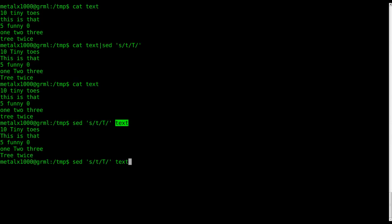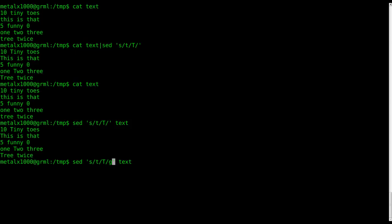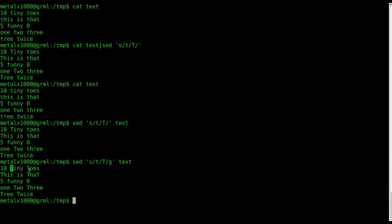So, to make it so that we can change the other T's on the lines, other than the first T on each line, we want to change it by putting, after our last forward slash here, a g, which stands for global, meaning find all the lowercase t's and transform them. So, there we go. That's what we've got now. We've got every T is now an uppercase T on every line.